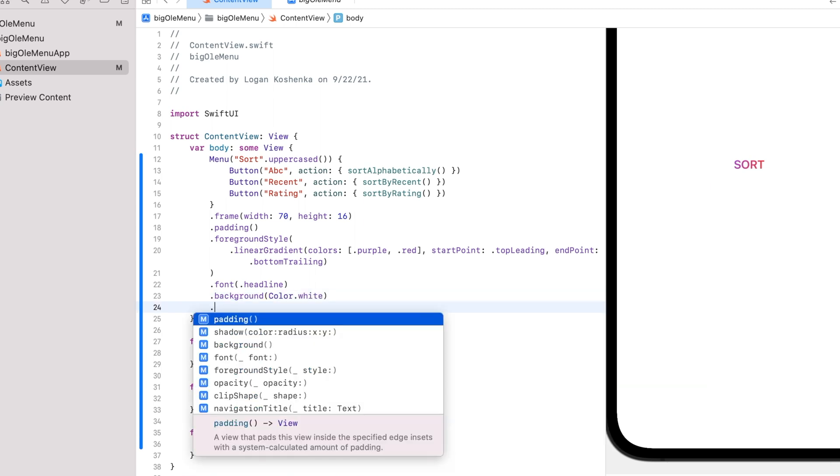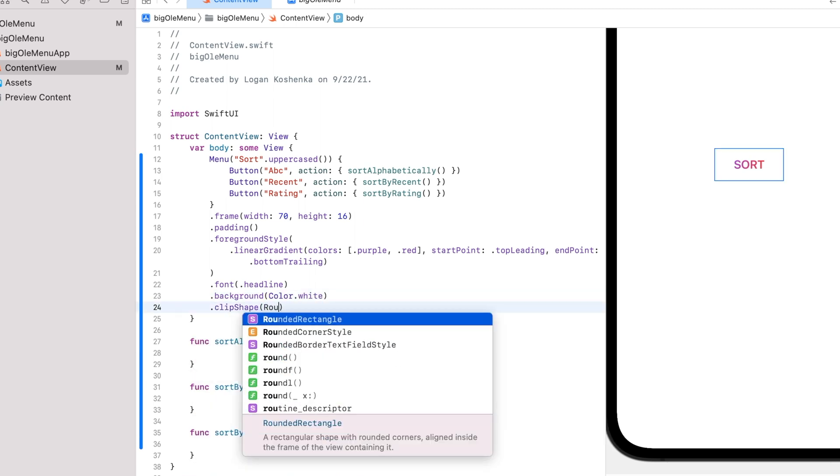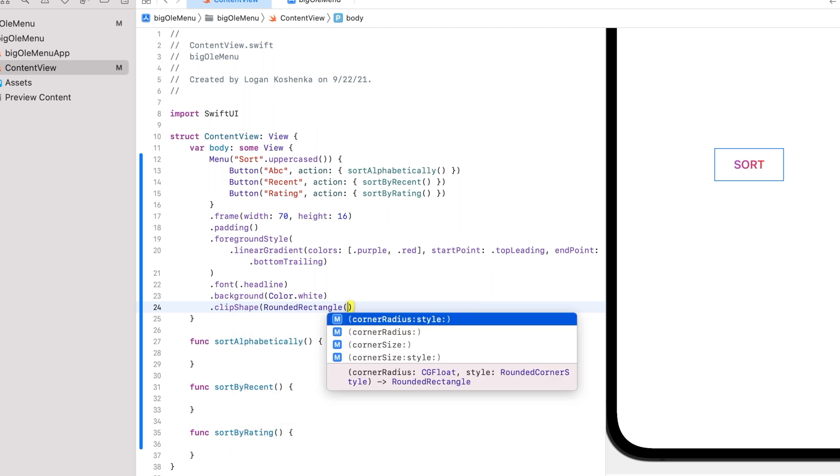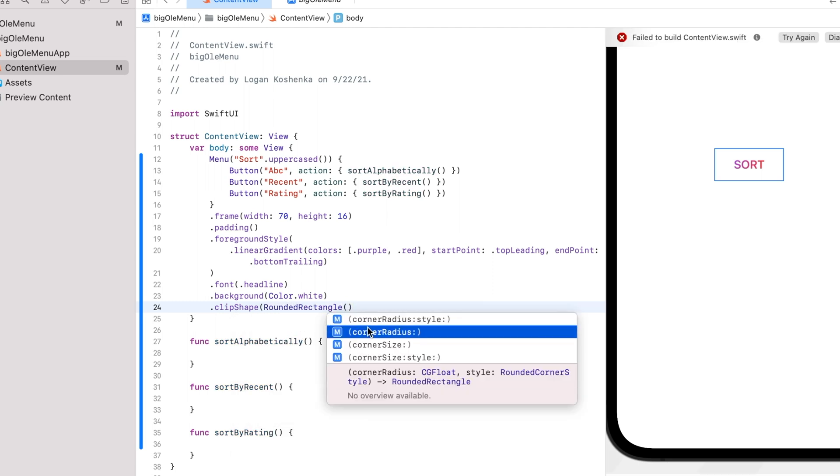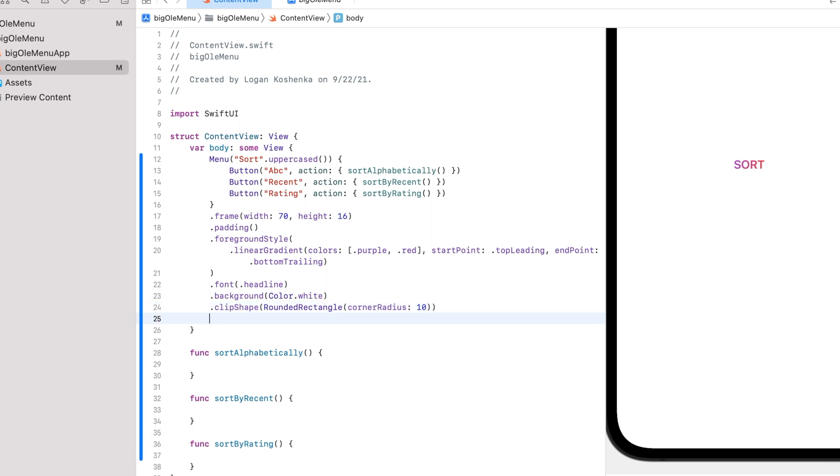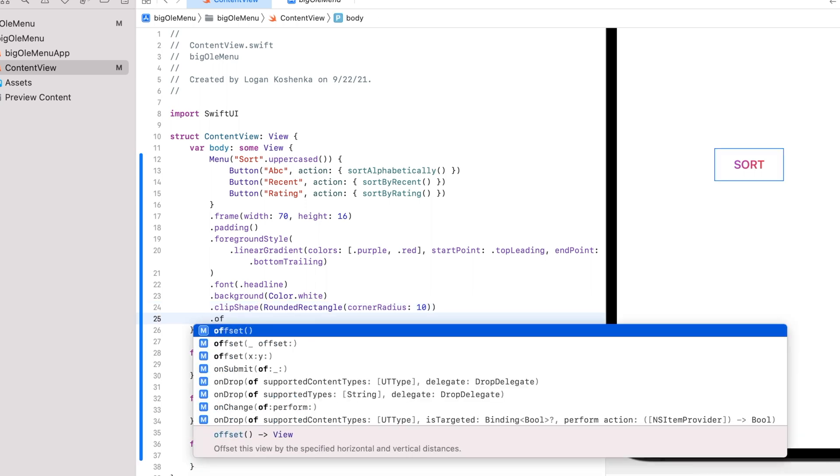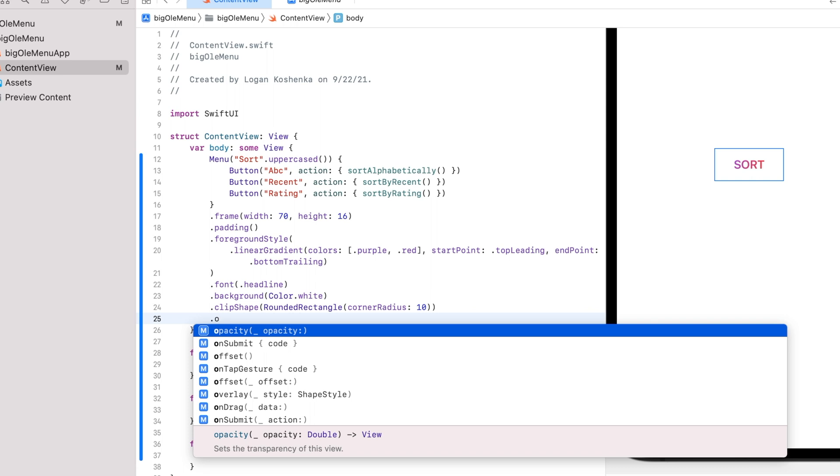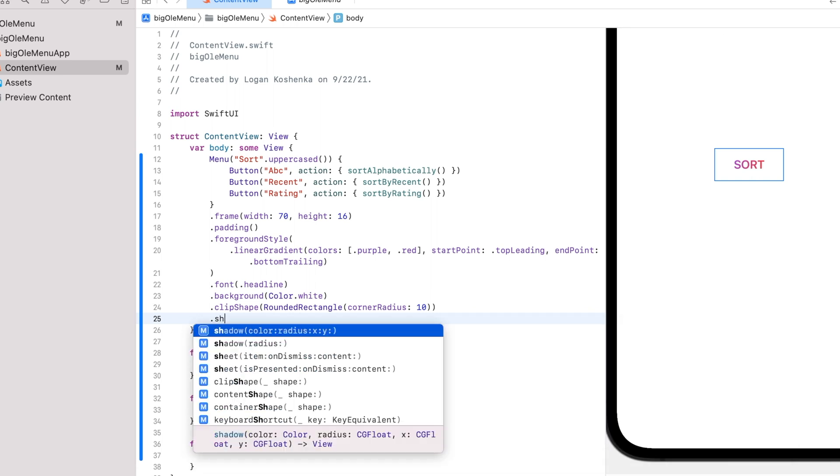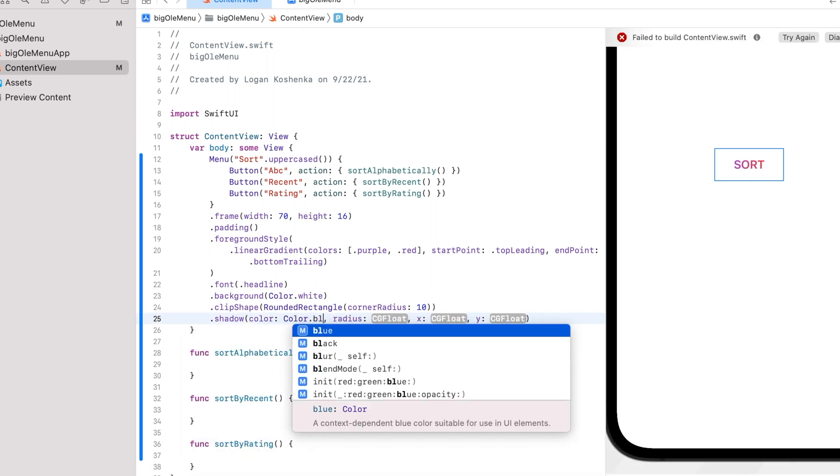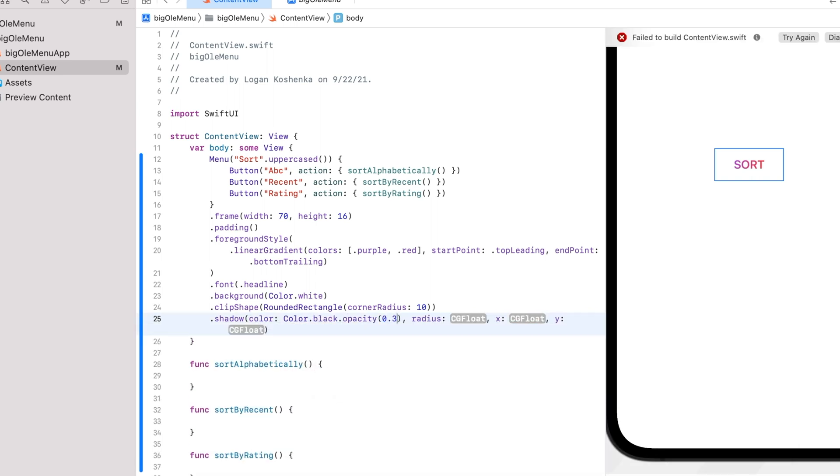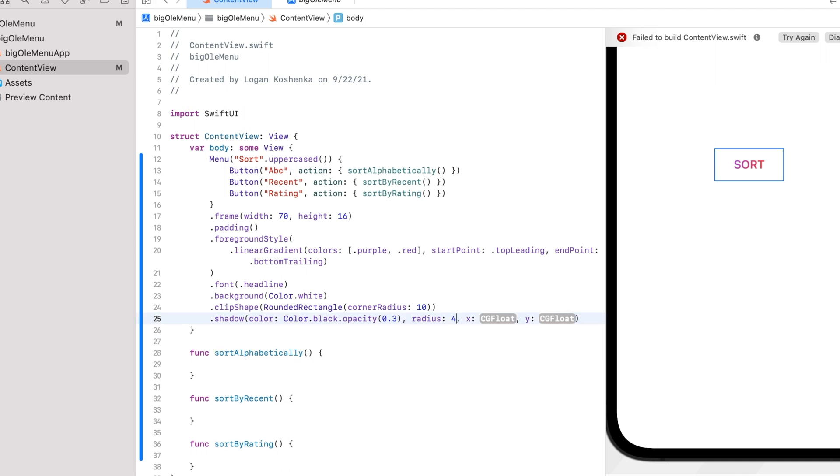Let's go dot clip shape. Rounded rectangle. Corner radius 10. Then we're going to do dot shadow color dot black dot opacity 0.3 radius 4 x2 y2. Let's see how it looks.